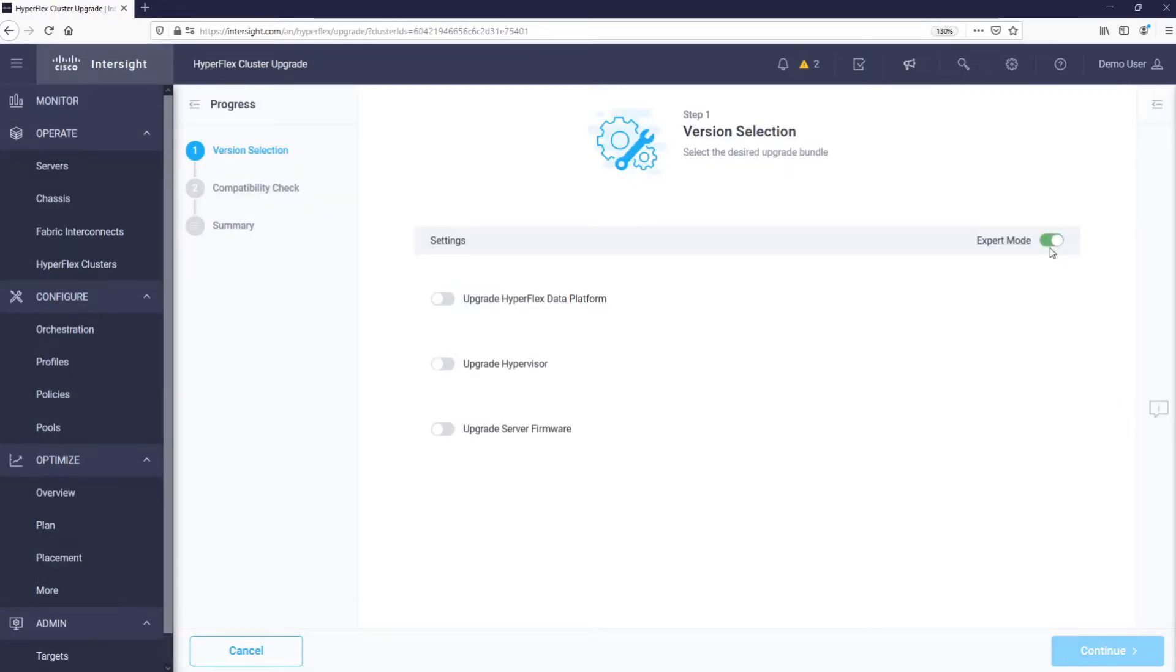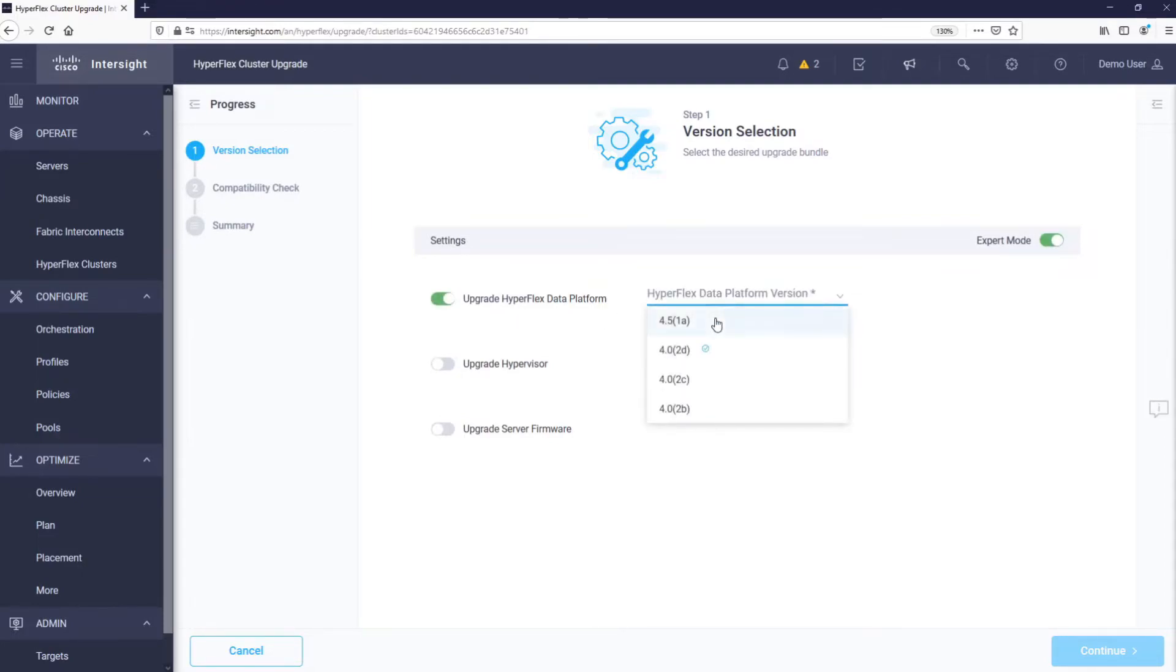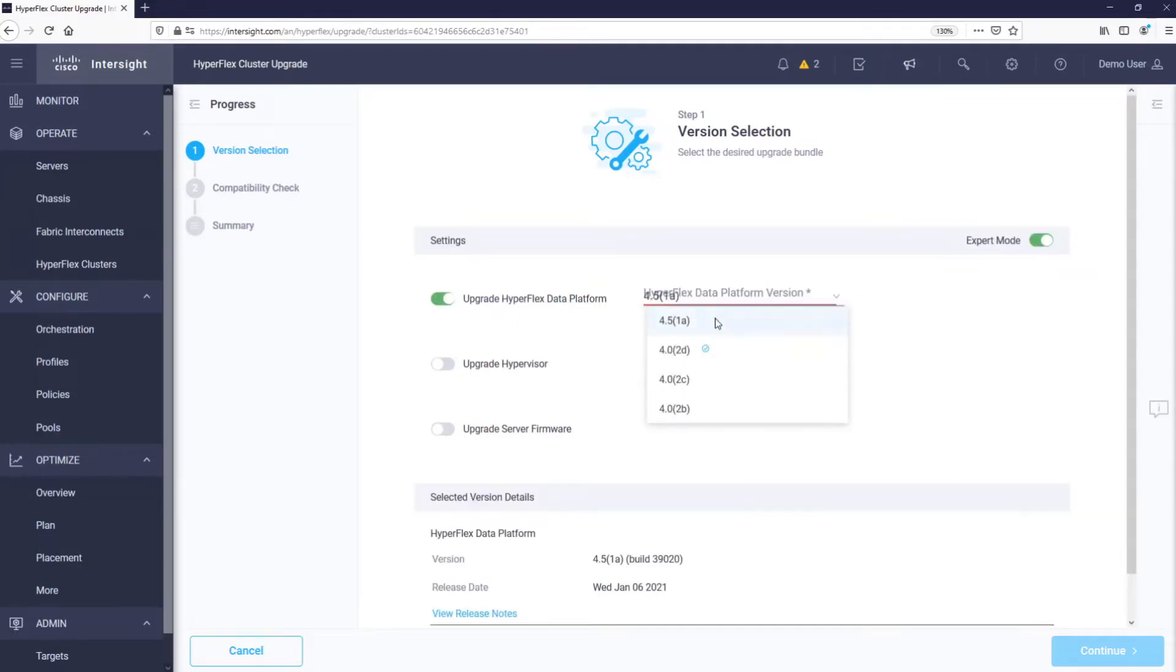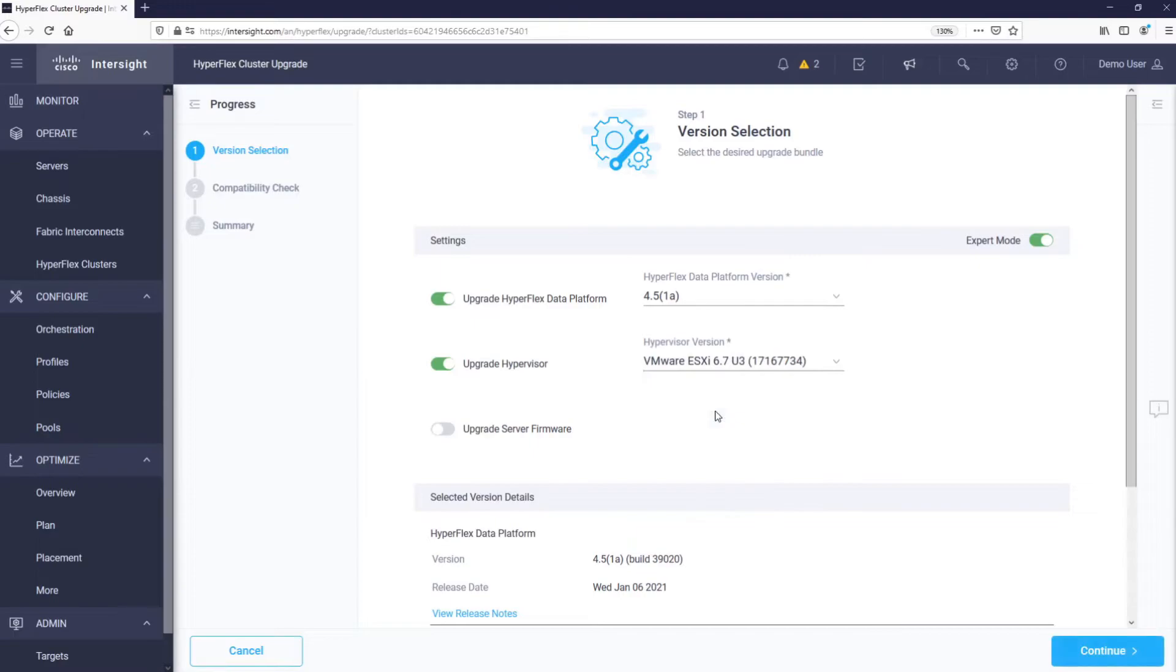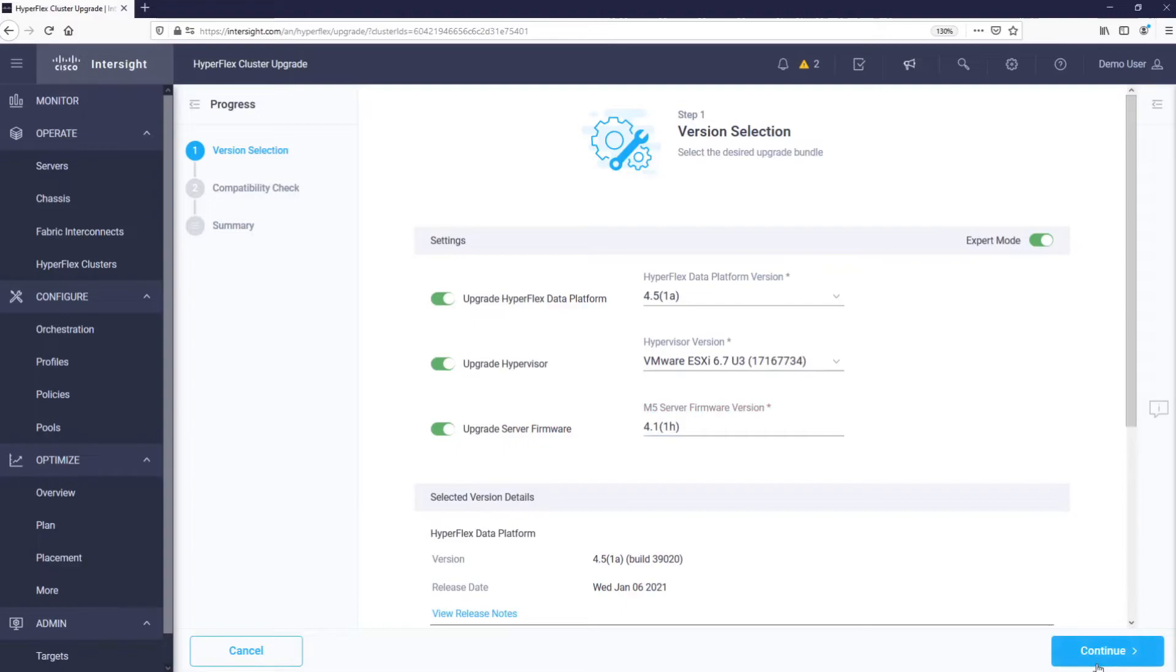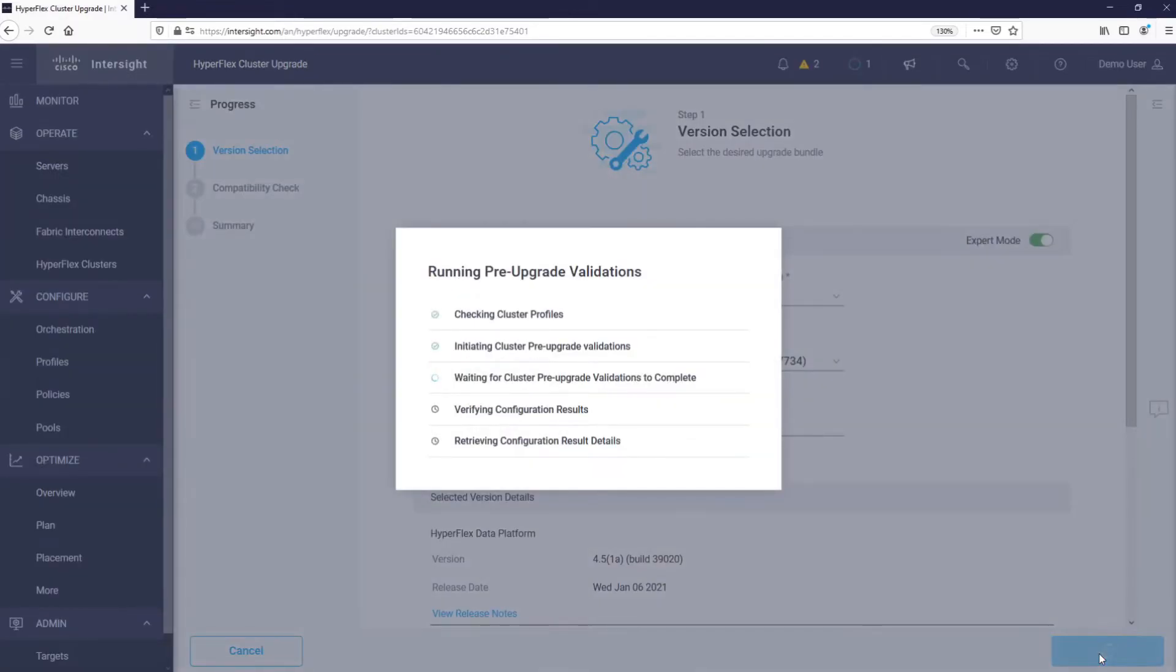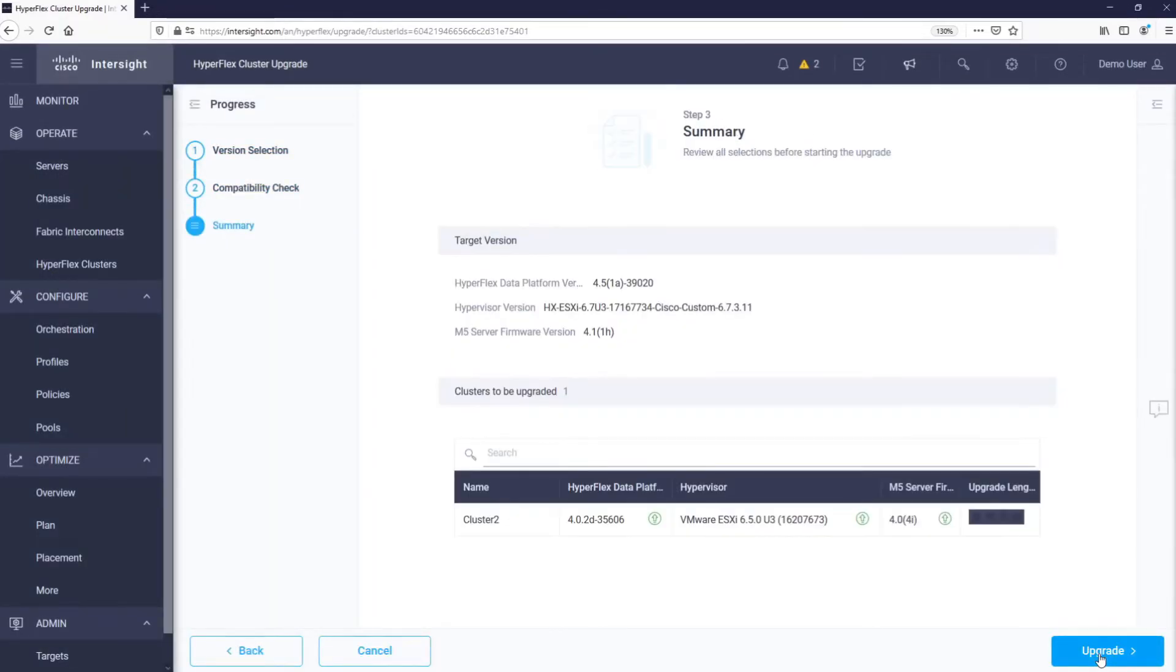Let's select the HXDP storage version we want to upgrade to. Intersight will perform a full-stack upgrade of this Cisco HyperFlex Edge cluster.